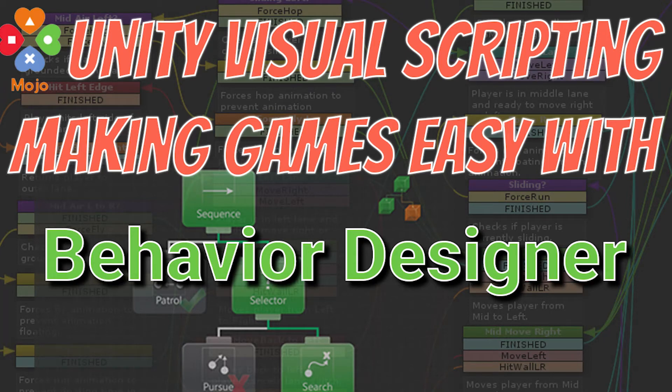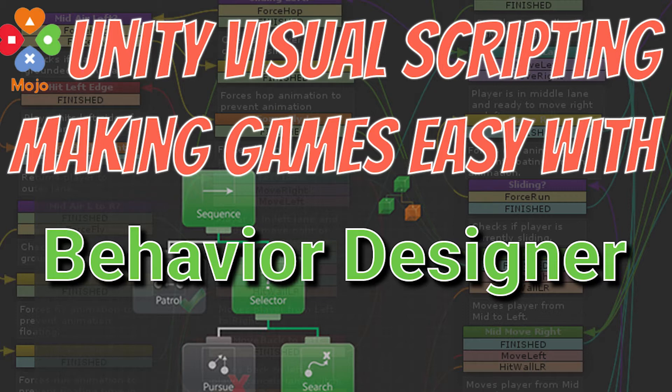Hey greetings everyone, this is Greg again. In this video we're going to be continuing to look at the visual scripting options in Unity. We've already covered several of them, and this one is going to be a new approach using behavior trees, a different way of building games that will help your lateral thinking if you're a game designer.